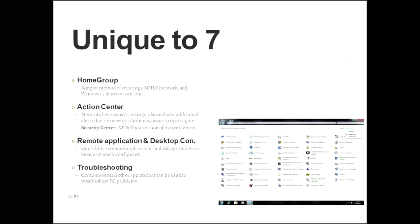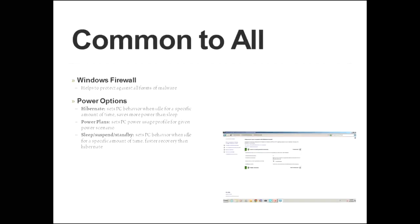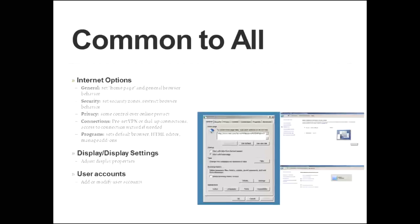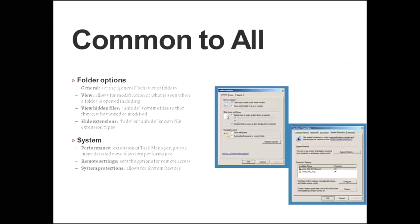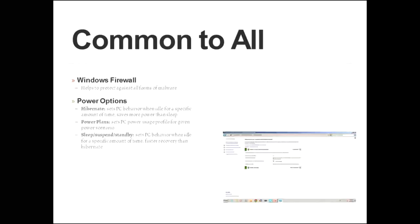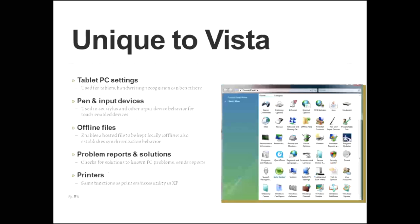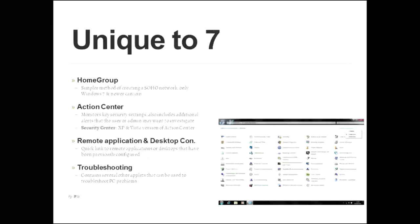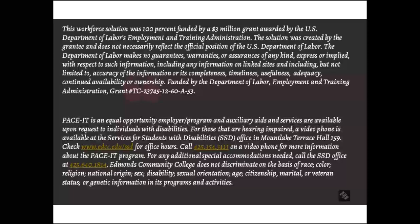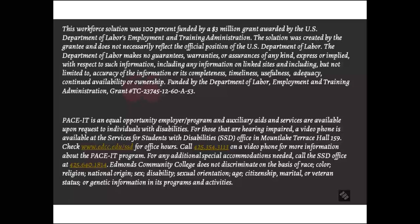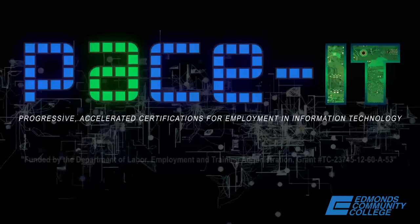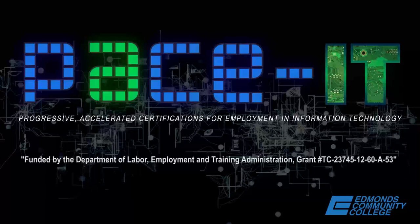And there we go. We have talked about applets that are common to all versions of Windows. We have talked about applets that are unique to XP. We have talked about applets that are unique to Vista. And we have talked about applets that are unique to Windows 7. And that covers CompTIA's exam 220-802, objective 1.5. Thank you very much and have a good evening.